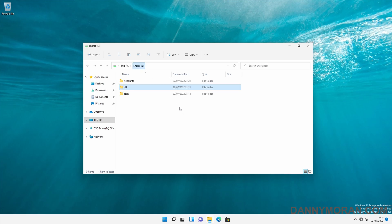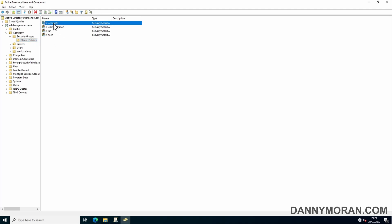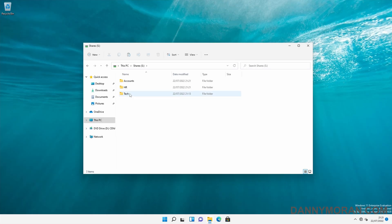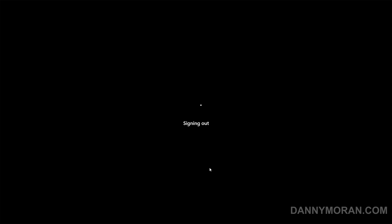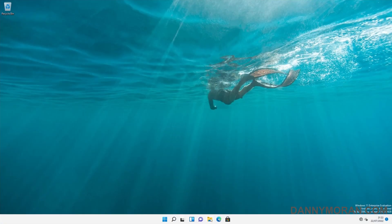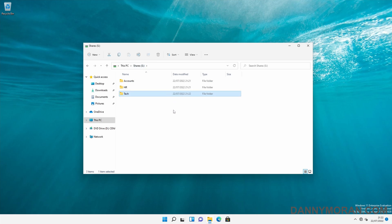To amend these permissions and add or remove people, all you need to do is go back to Active Directory, go to the security groups you created, and just amend the membership there. So if I want to give someone access to Tech, I just add their user account into the SF Tech security group. They'll initially have no access, but once they log off and log back in, they will get permissions to the share and be able to access it. Now I'm logged back in — if I go to File Explorer and the mapped drive, I should now be able to get into the Tech folder, and I can. That's the easiest way to create a shared file, create a mapped drive, and manage the permissions using Group Policy.